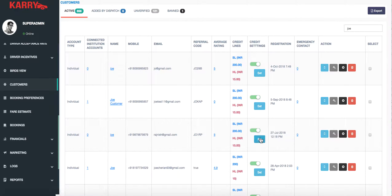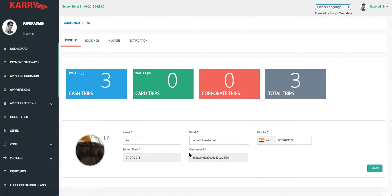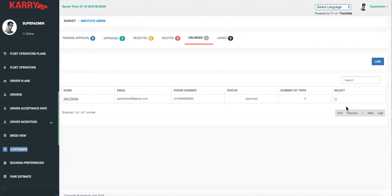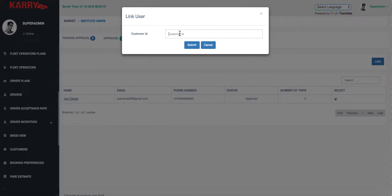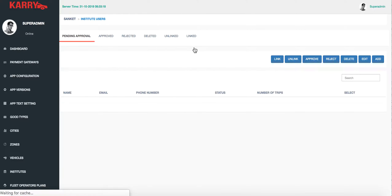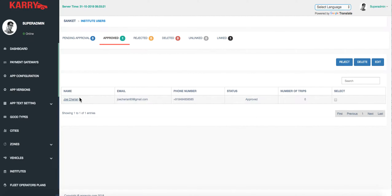I'll pick my customer's profile here. As you can see, I have something called the customer ID. I copy that, click on Link, and enter the customer ID taken from the customers page. Once I submit, the accounts are now linked and this customer can log in to his original account on the application.